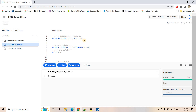But recently Snowflake has added that particular feature, and in this video I am going to demonstrate how we can easily visualize a Snowflake task tree from the Snowsite console.